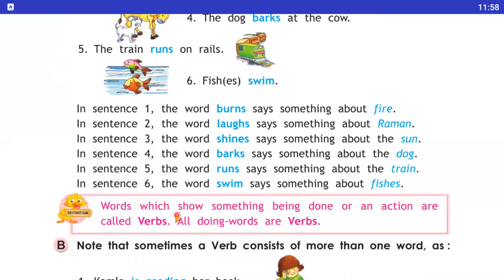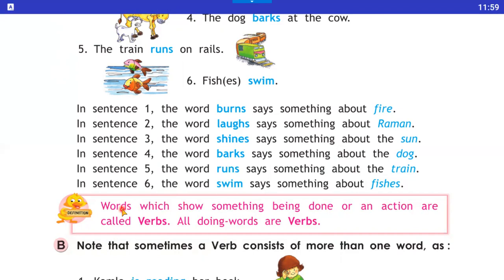Words which show something being done or an action are called verb. According to these sentences, jo words humko yeh batate hai ki kya action ho raha hai, woh verb kar rahe hai. All doing words are verbs. Jitne bhi words hain sentence mein — subject kya kar rahe hai — woh words jo hain woh verb kar rahe hai.